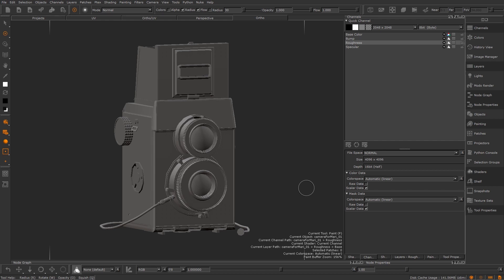sRGB is the colour space most online images are encoded with and how monitors and TV display images. It has a gamma of roughly 2.2.